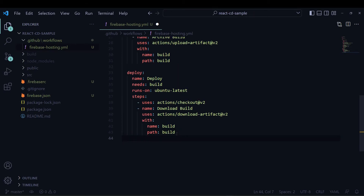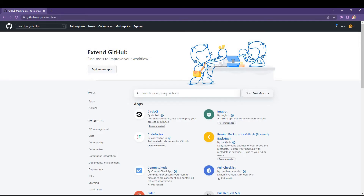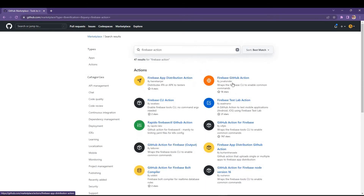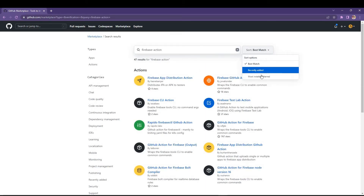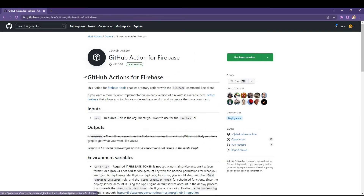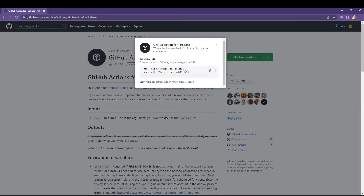Then I will give another step named 'deploy to Firebase'. For that I need one action from the GitHub Marketplace — you can search it with 'firebase action' and filter by the most downloaded GitHub Action for Firebase.